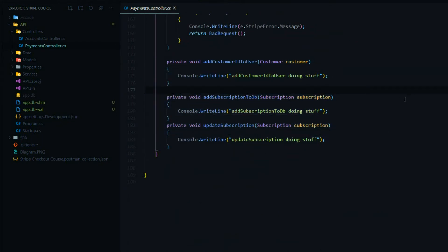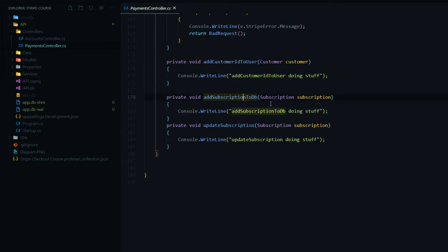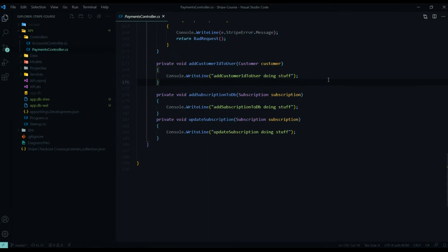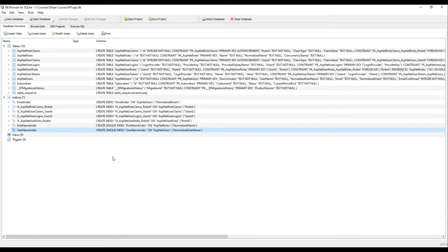Down here is our business logic, and this could vary tremendously depending on your application. To keep it simple for this tutorial: when we create a customer, we'll update the customer ID; whenever we add a subscription, we'll add the entire subscription to the database; and if we ever update the subscription, we'll make sure our subscription in the database is updated as well.